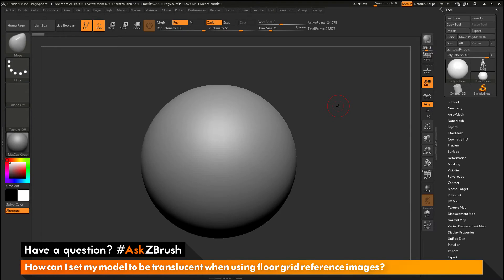This is Joseph Drust and welcome back to another episode of Ask ZBrush. So we had a question sent in asking, how can I set my model to be translucent when using floor grid reference images?